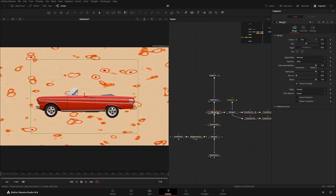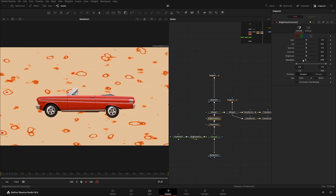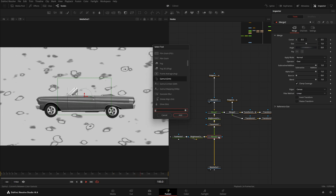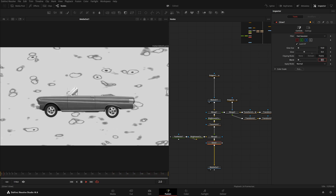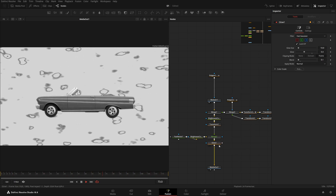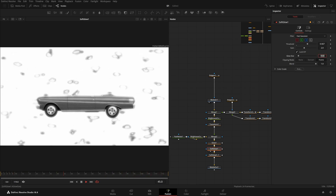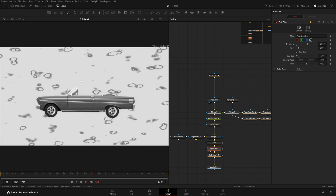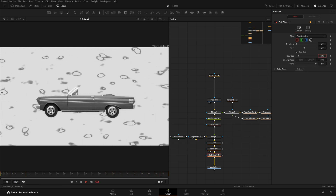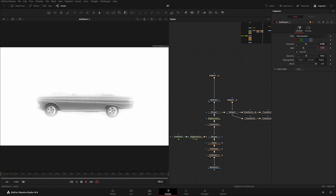One more thing — after this, add a Brightness/Contrast node and reduce the saturation to zero. After that, you can add a Glow if you want — it's optional. Reduce the blend a bit so it's softer. Set the close size to around 50, increase the threshold, and reduce the gain to something like this.